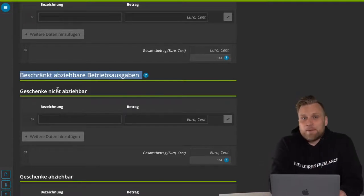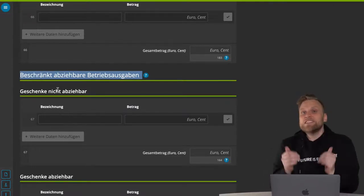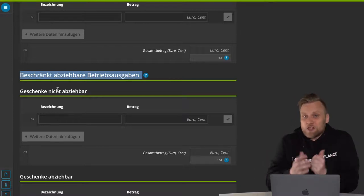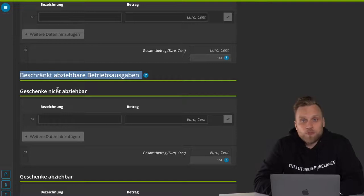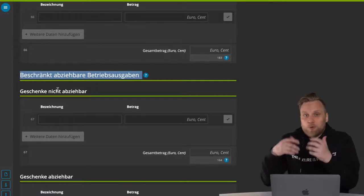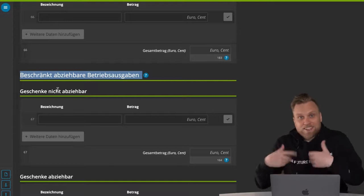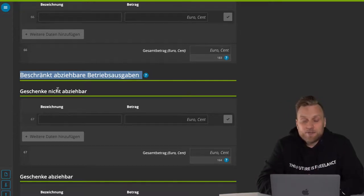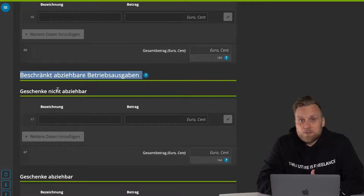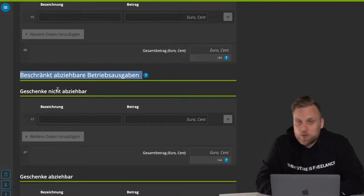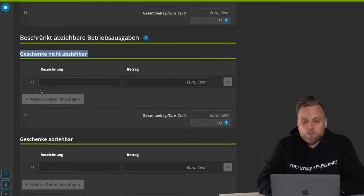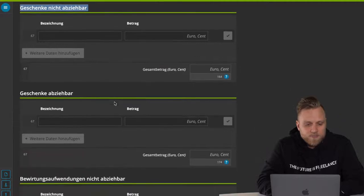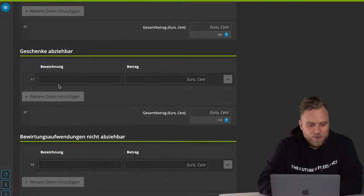Another business expense that can't reduce your profit are gifts to business partners over 35 euros. If you give away more than 35 euros per gift per business partner per year, you cannot deduct these costs from your taxes. Of course you can still do this — from a business point of view it might make sense, but from a tax point of view it won't bring you any advantages. You do have to list those expenses here anyway — so here non-deductible gifts and here the deductible gifts, the ones under 35 euros.